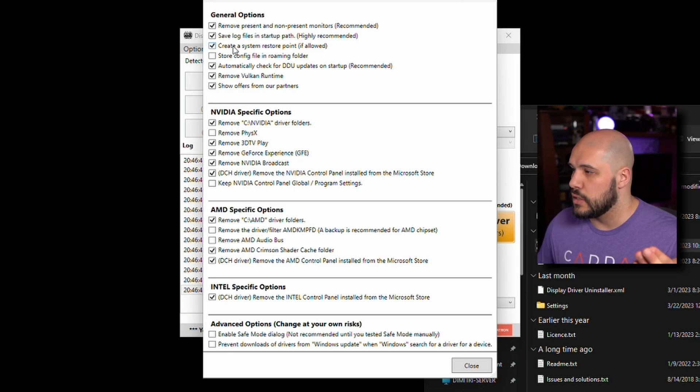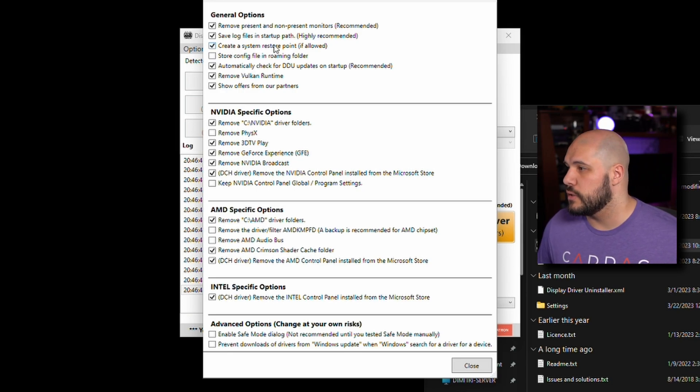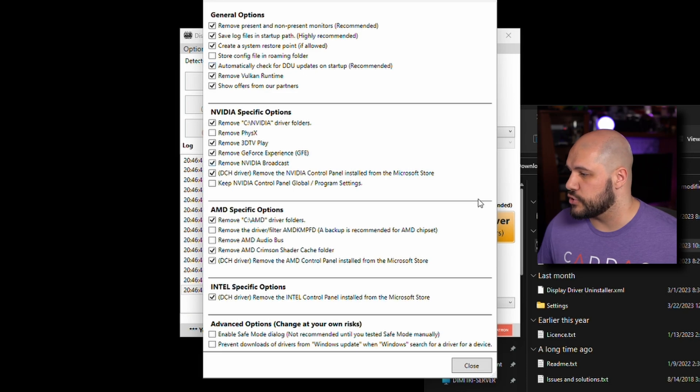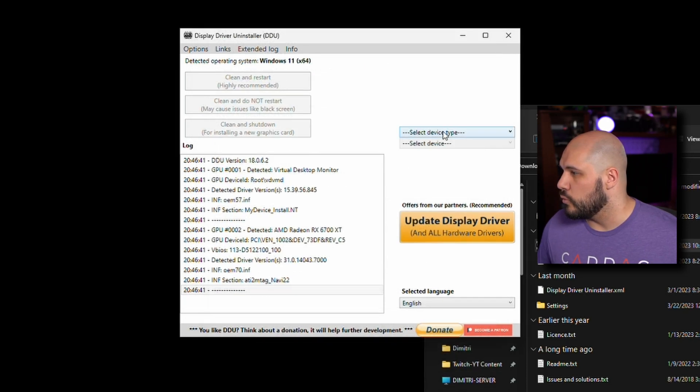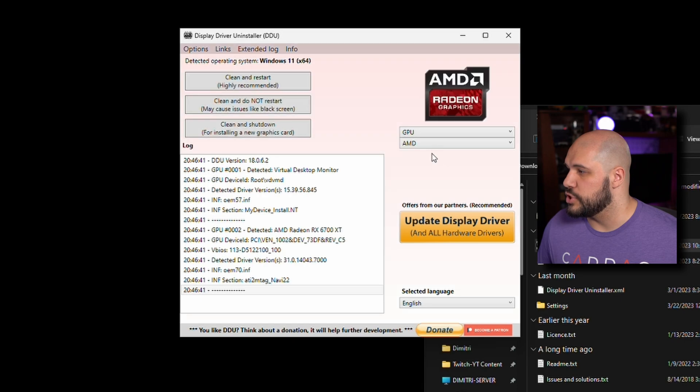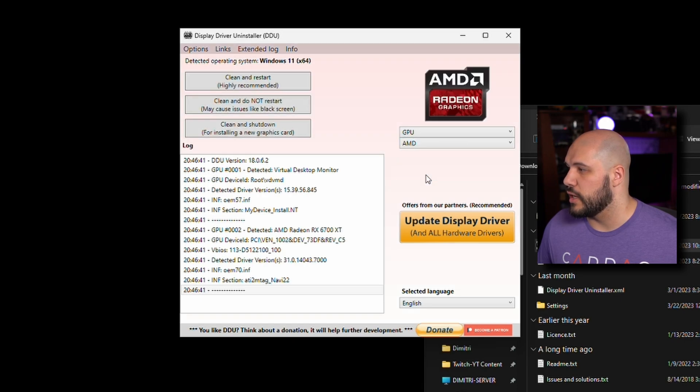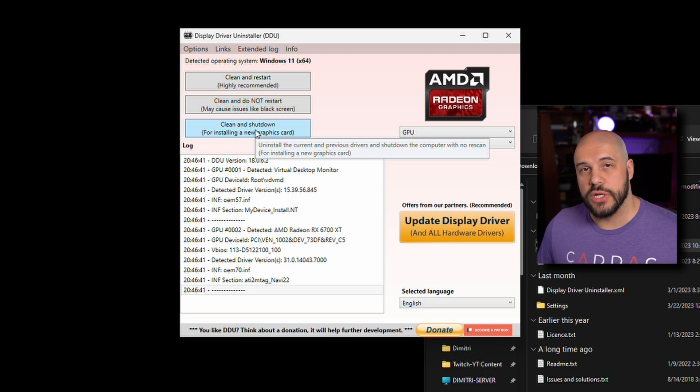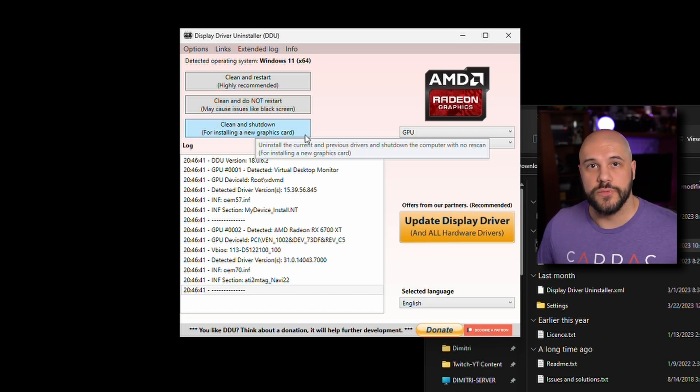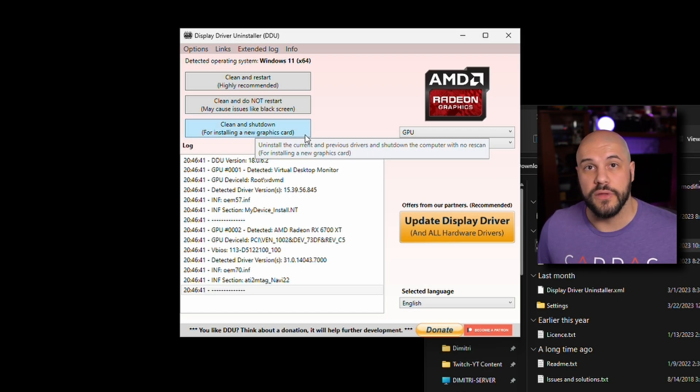The default settings, I think, are the best way to go here. You don't have to do anything extra. We're going to press close. We're going to select device type, GPU, and we're getting rid of the AMD ones. We're going to do the clean and shutdown for the new graphics card so we can put my 3080 back in the computer.